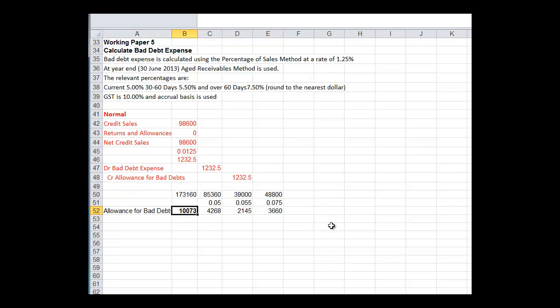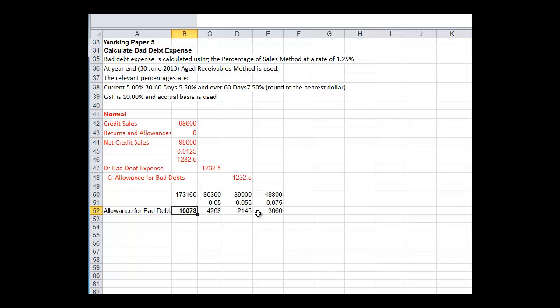Paste special values. And I can see we've applied these percentages. 5%, 5.5%, 7.5%. That's the amount we're owed. For current 30 days, 60 days, and 90 days. So we're estimating that our total allowance for bad debts should be $10,073. That's what we should have had set aside allowance for bad debts.